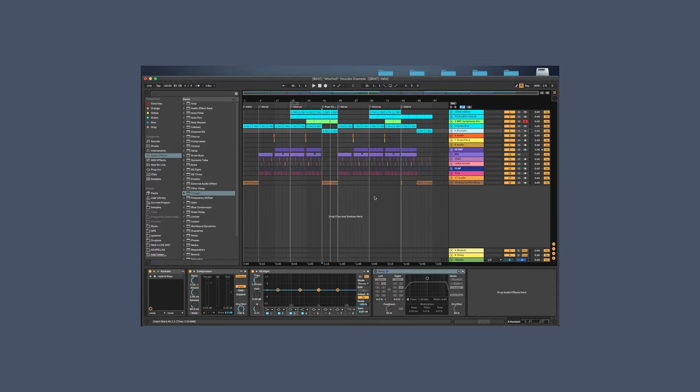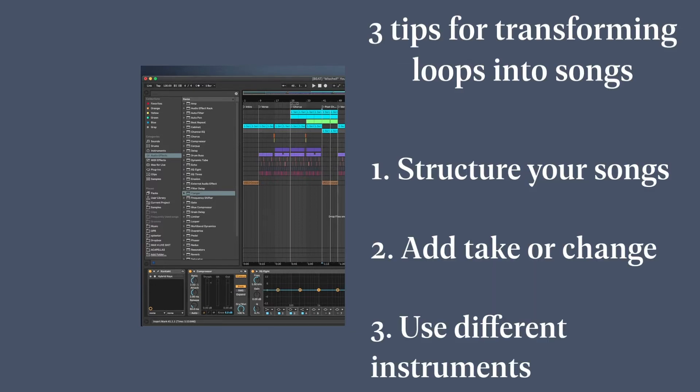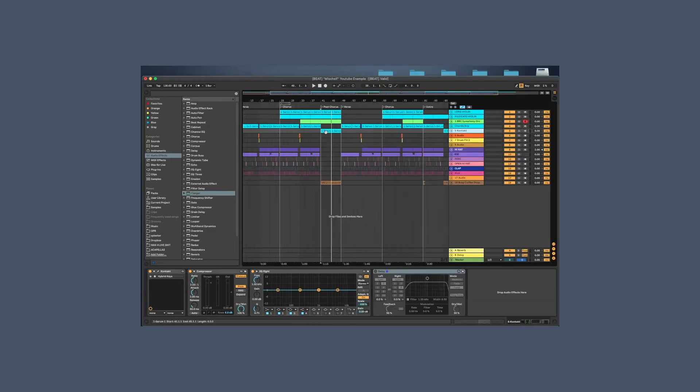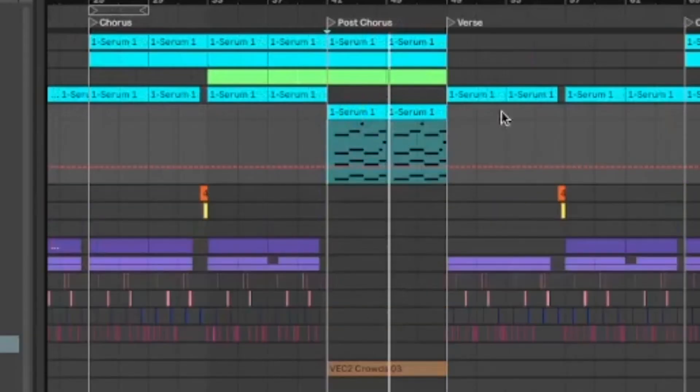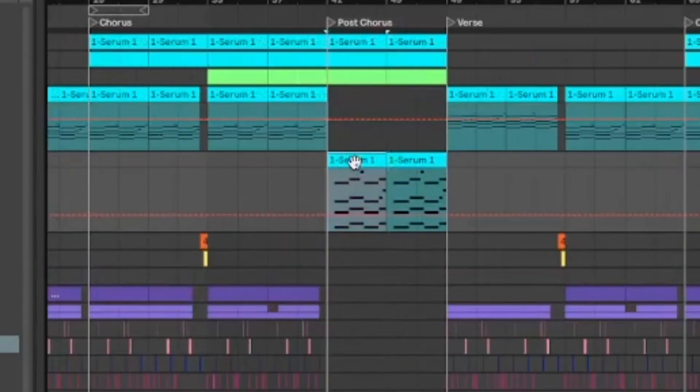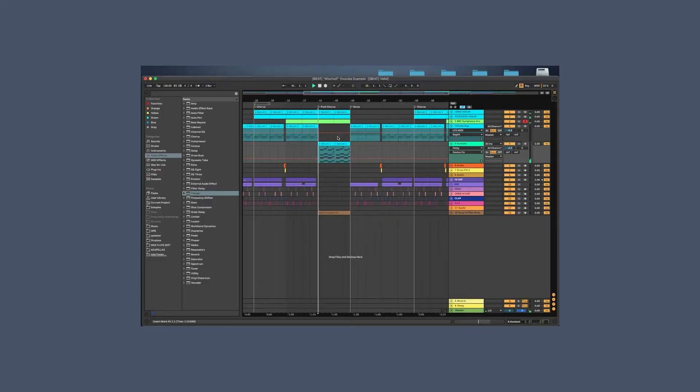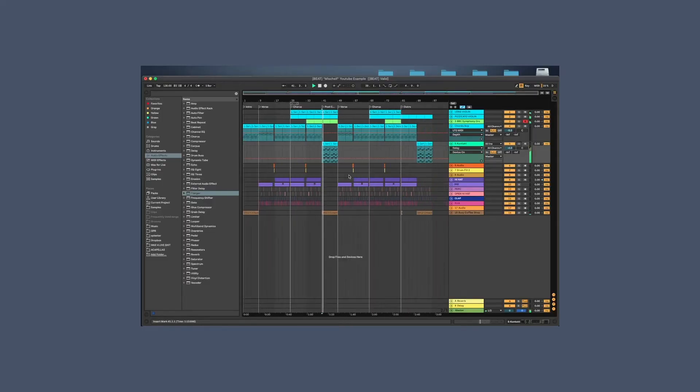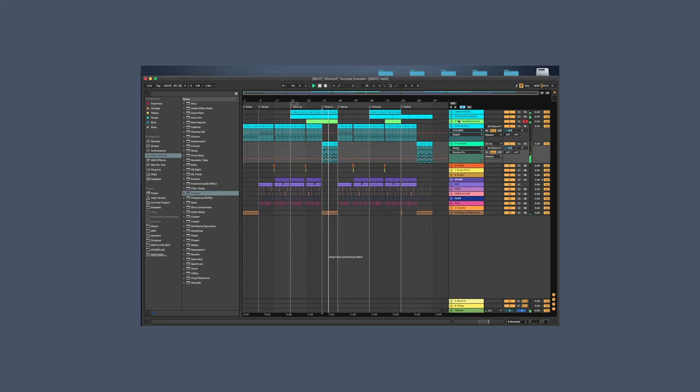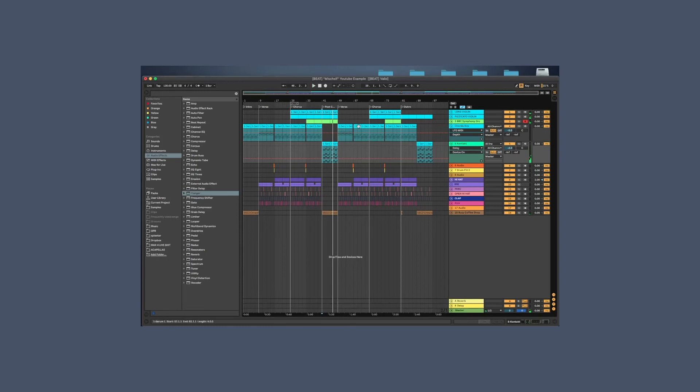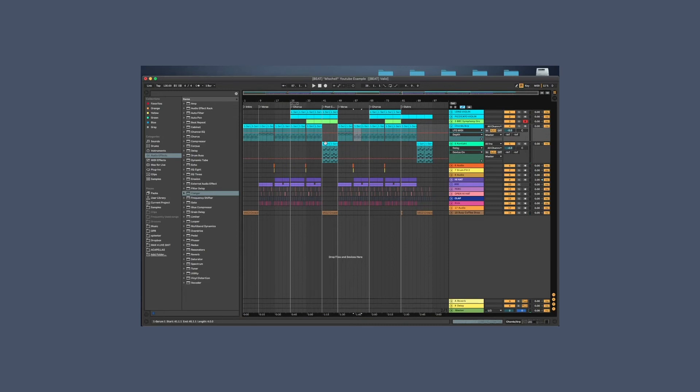The third tip you can use to transform your loops into full songs is to change the instruments. So right here in the post-chorus, I already changed it. We got rid of the ARP and I added in this little piano. Third tip, switch up your sounds. When you change your sounds, the idea is to create something familiar but different. So in our example, we changed up the ARP and added in a piano.